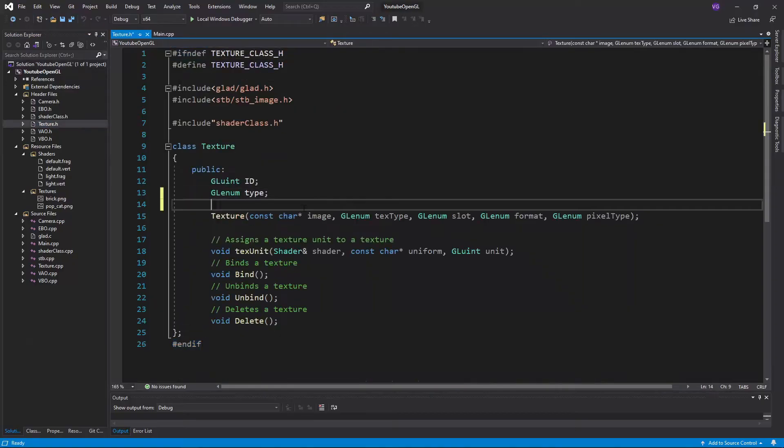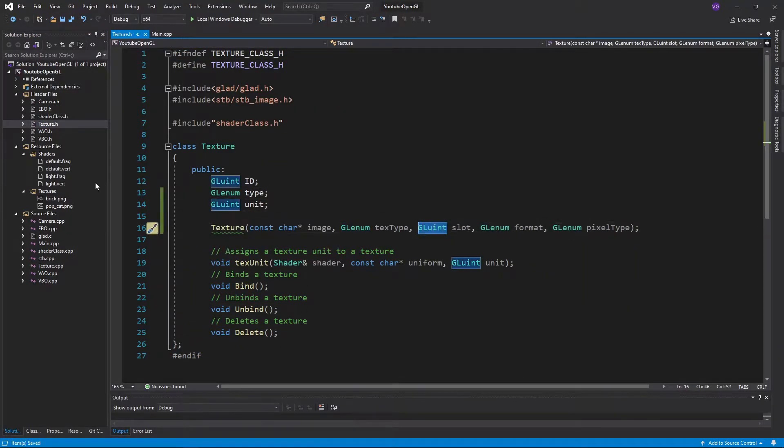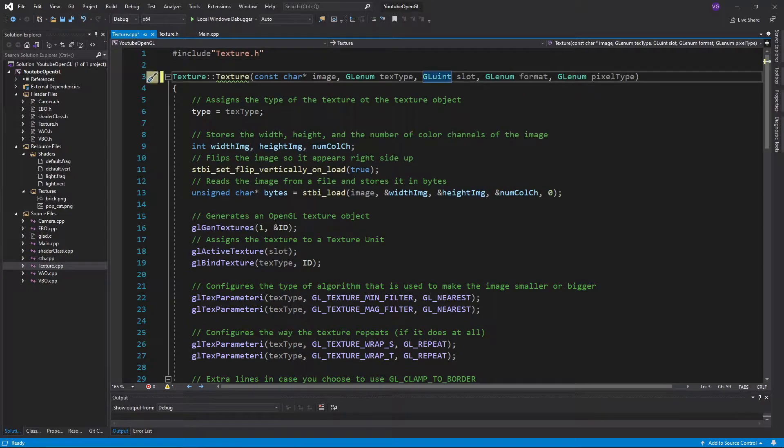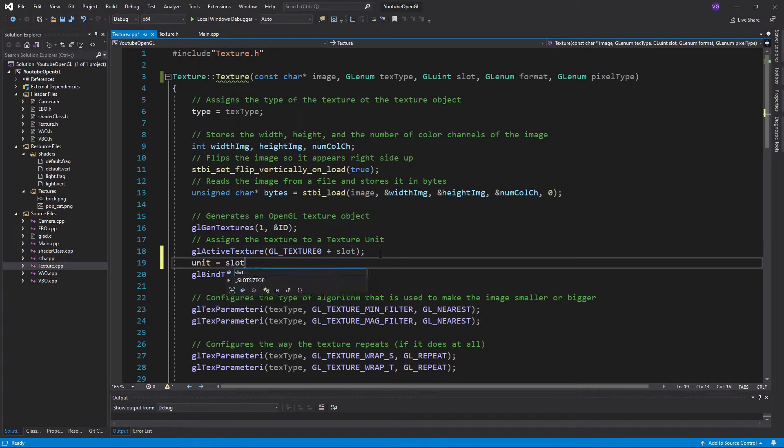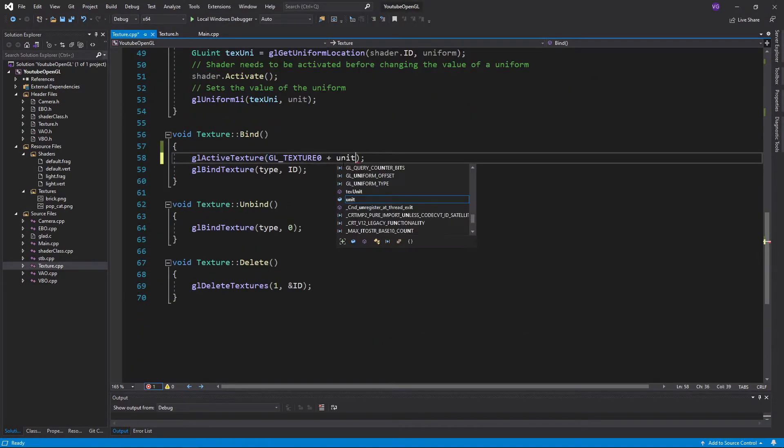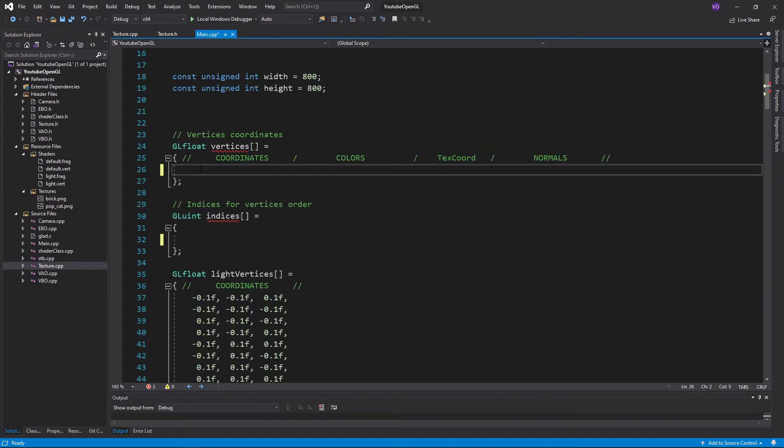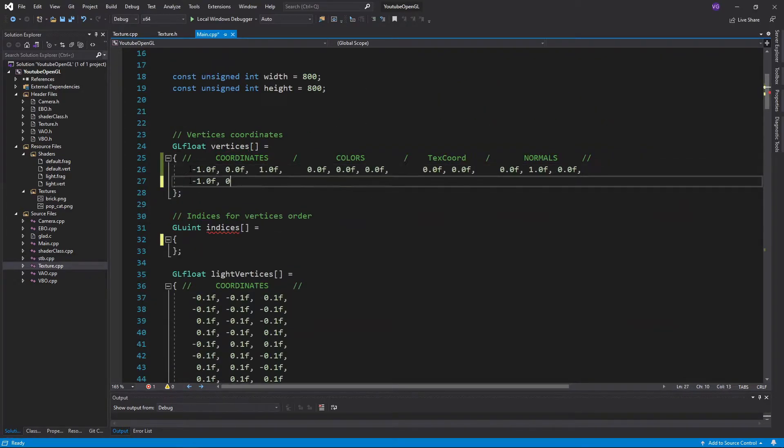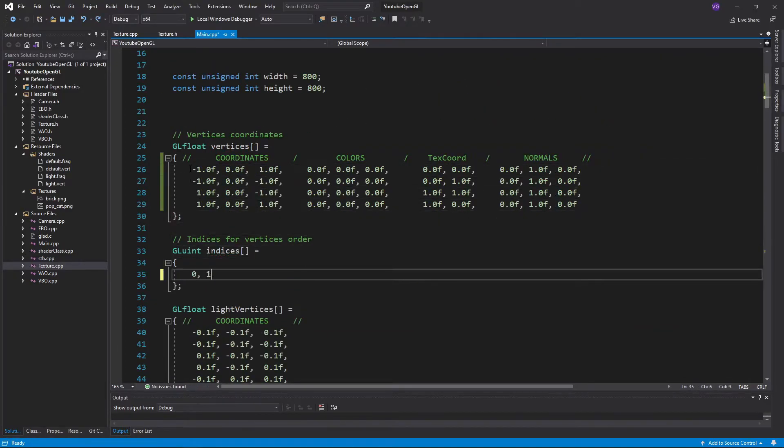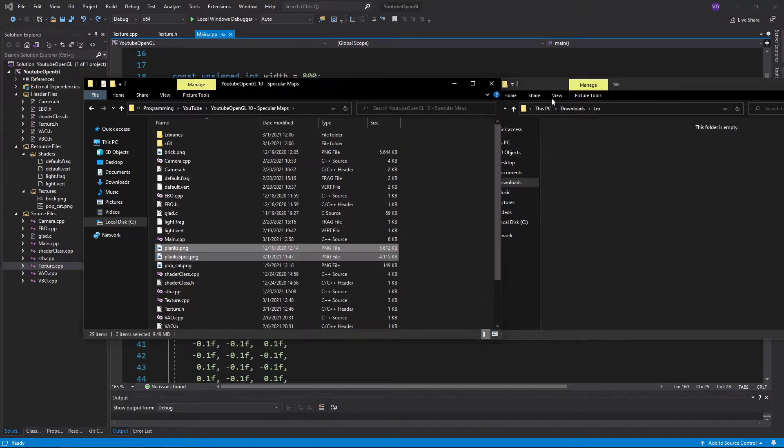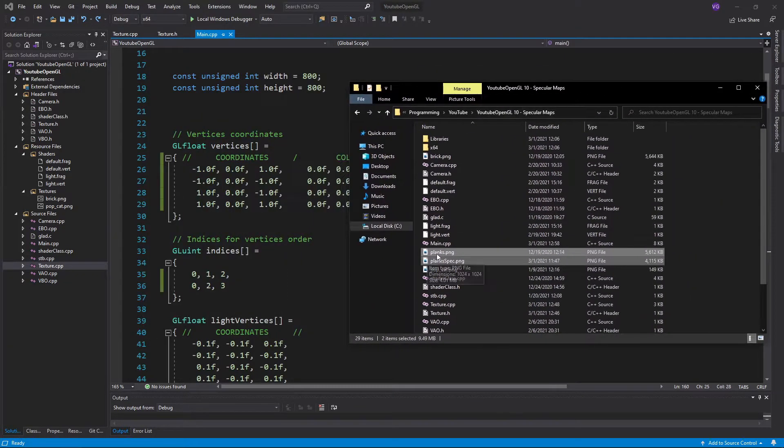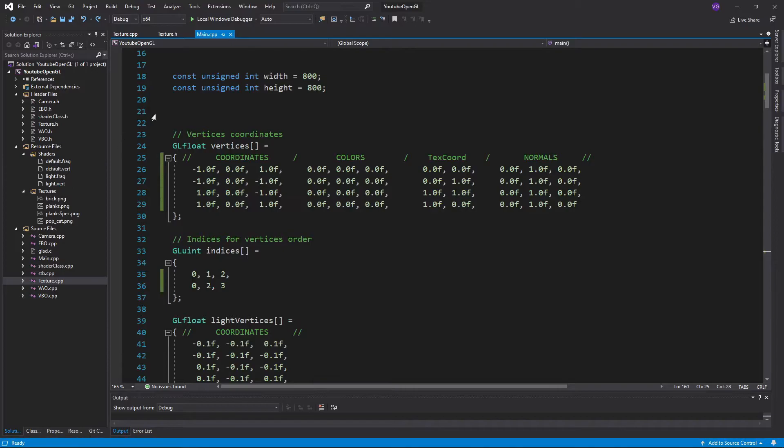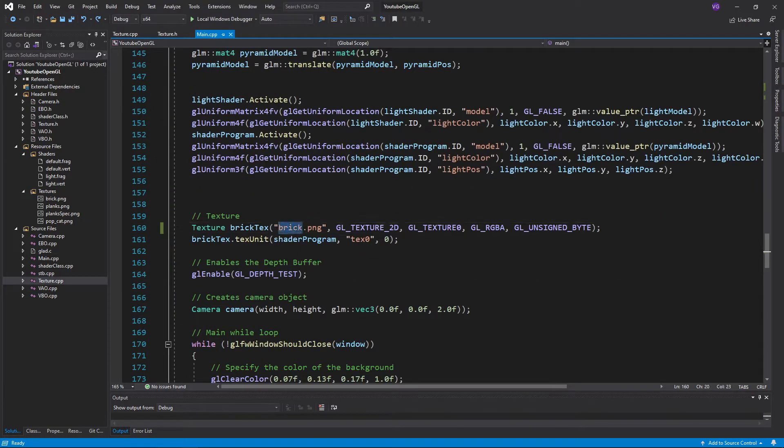I'll start by slightly modifying the texture class so that it's easier for us to assign multiple textures to the same shader. Then I'll delete the pyramid we had and simply create a flat plane. I'll also import this wood texture and the specular map. You can find this in the description. I'll also assign the wood texture to the plane.